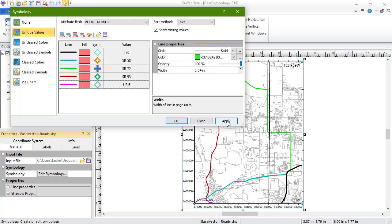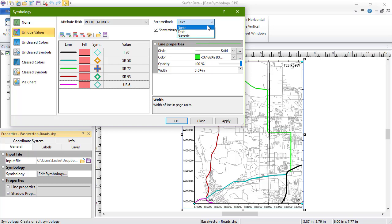At the top on the right are the Sort Method and Show Missing Values options. The Sort Method dictates whether values in the list are displayed in alphabetical order, numeric order, or the same order their objects are listed within the base layer in the Contents window. This is the ordering used in the legend, if you have added a legend to the base layer.